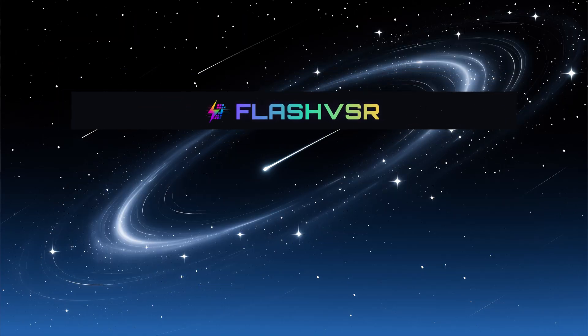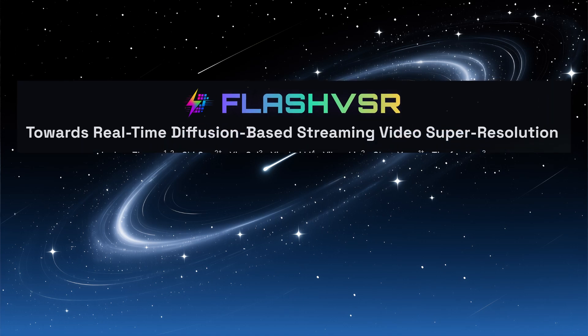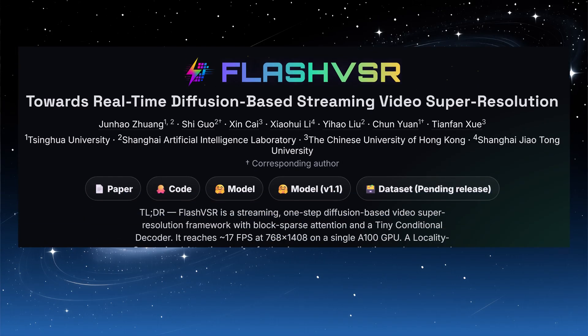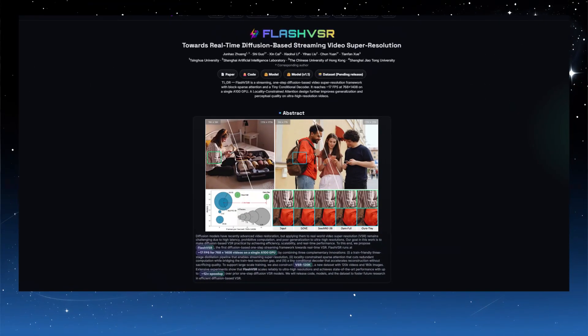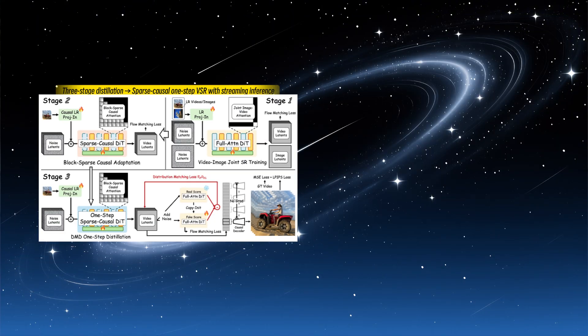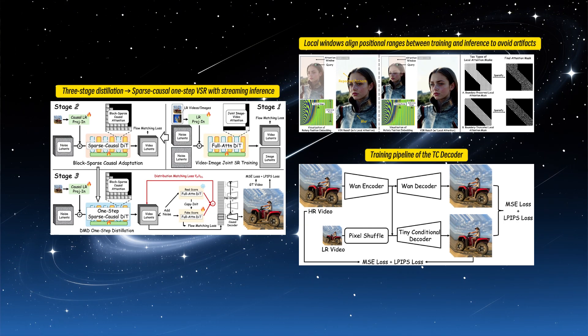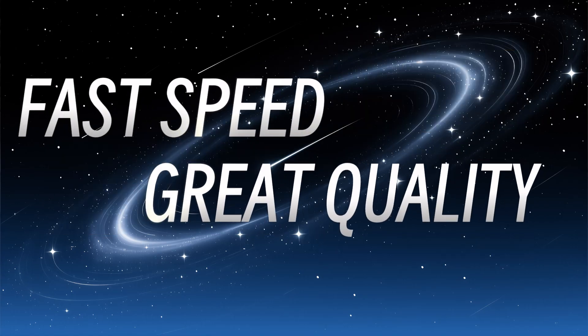Today, I'd like to introduce FlashVSR, a highly practical video upscaling model. Published by the Open Imaging Lab Research Team, FlashVSR is the first diffusion-based, one-step streaming video super-resolution (DSR) framework featuring three core innovations. Put simply, it delivers fast speeds and excellent results.